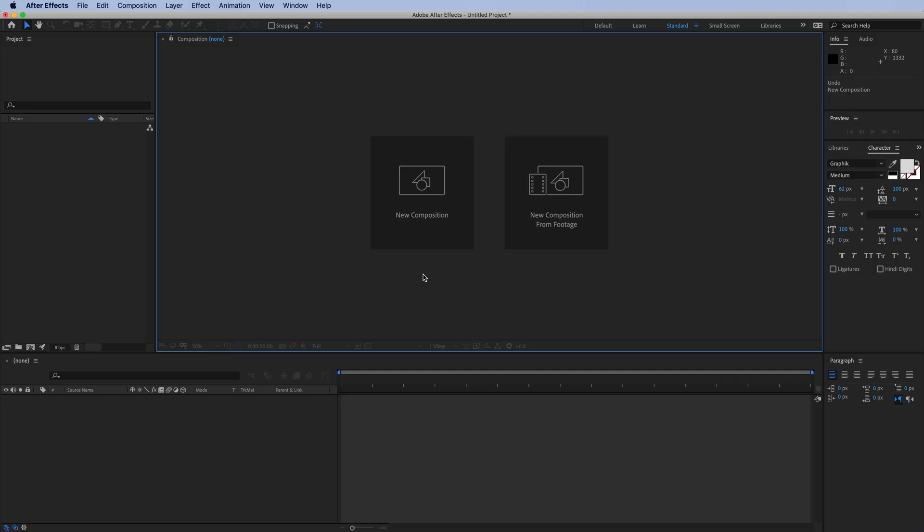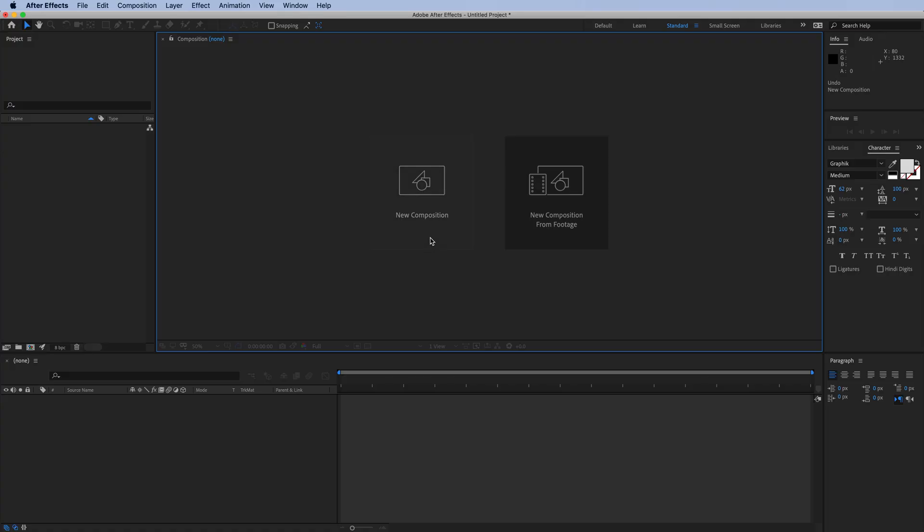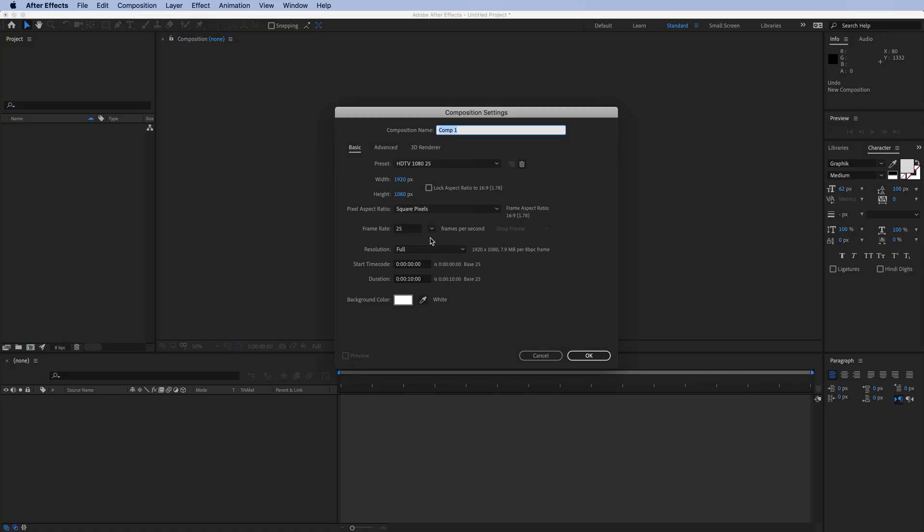Let's continue. Something to consider when setting up a composition in After Effects: this is the starting point, but you can always make changes later. You can change dimensions, timing, frame rate. But for this example, let's choose 1000 by 1000.